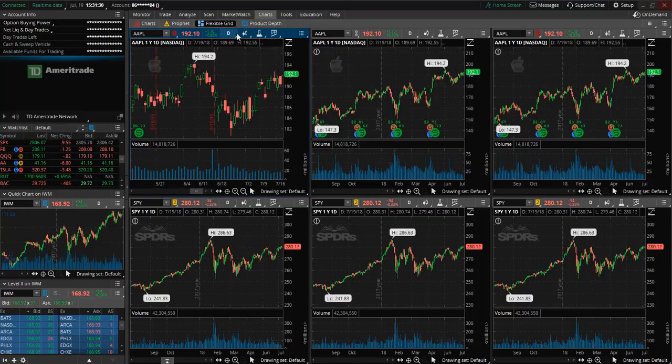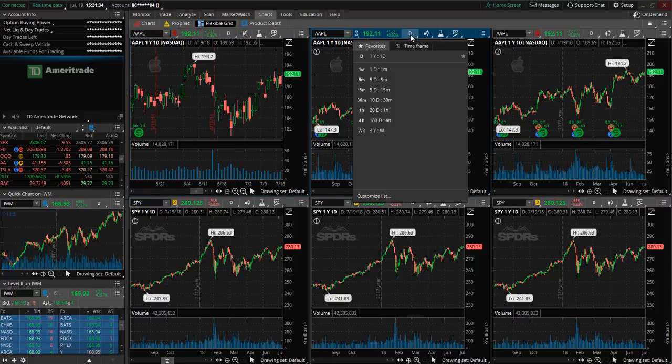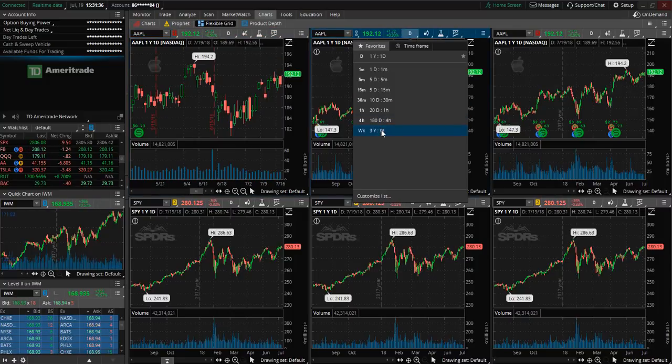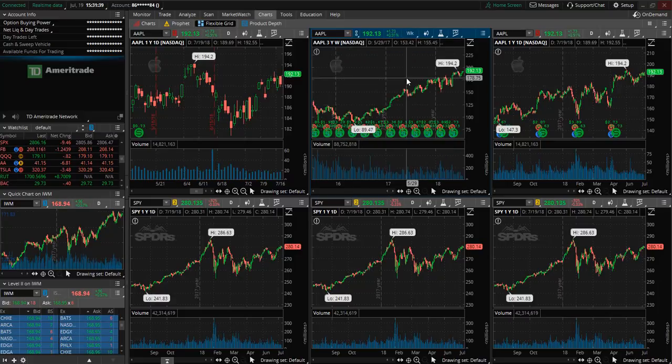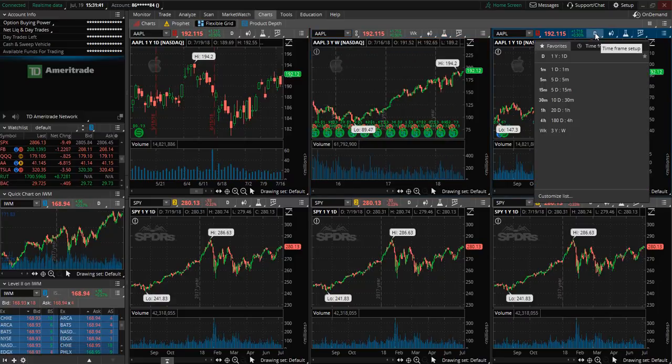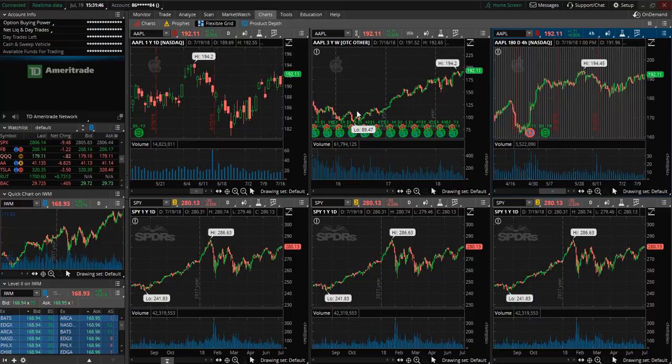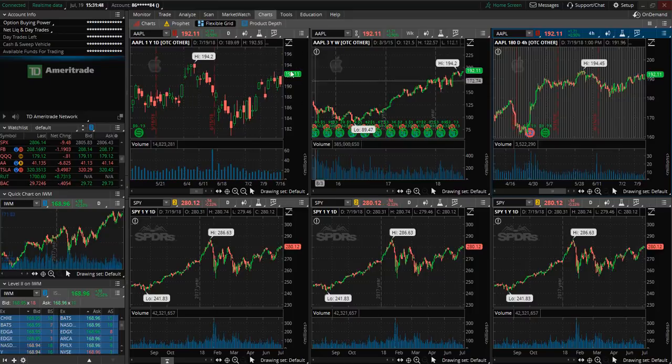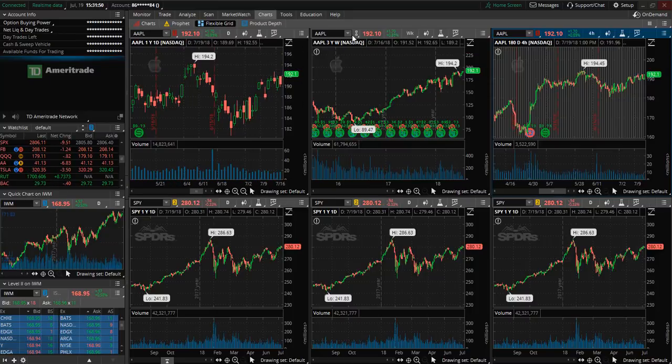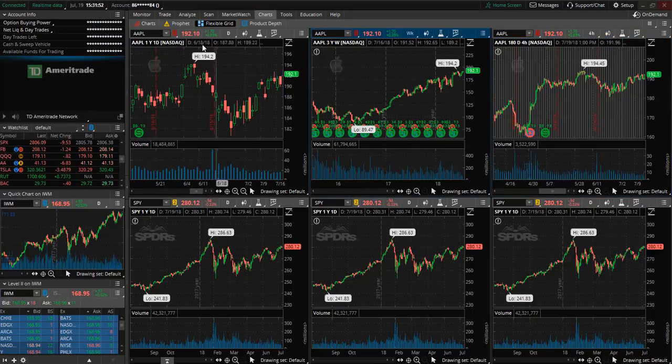Now let's say you would like to view the daily chart and then maybe you want to view the weekly chart as well. So you can come right up here and select the weekly chart and then let's say we would like to view the four hour chart as well for example.